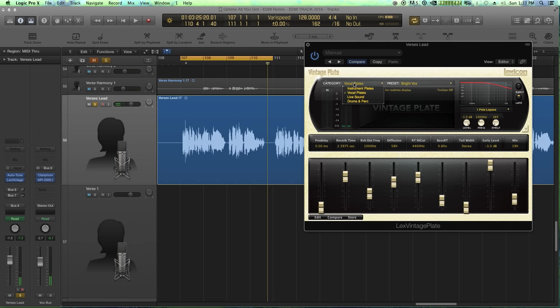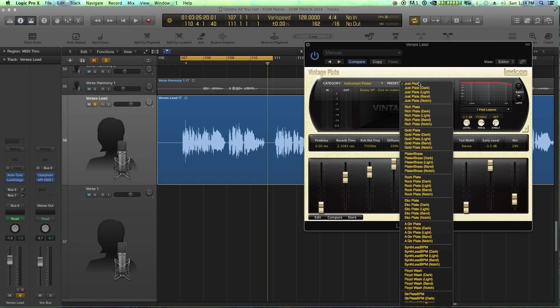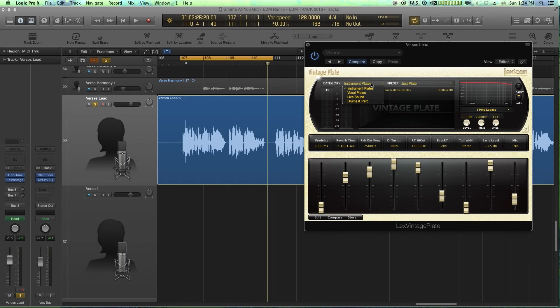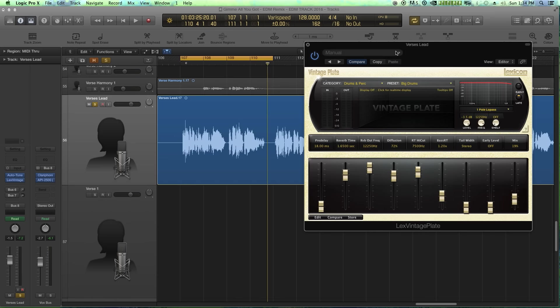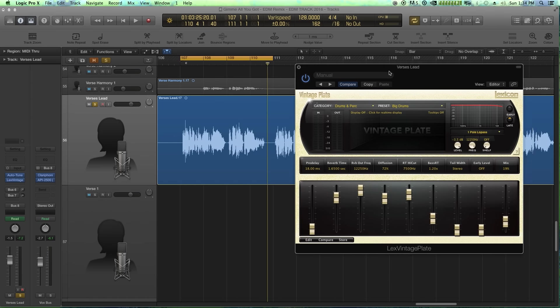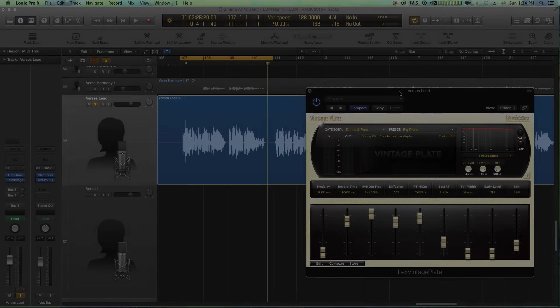For drums and such, I really like using a lot of the drum and instrument plates. It works really well for, there's a lot of stuff for guitar that works really well under instrument plates for drums. There's a lot of big drum rooms that sound really cool. So yeah, definitely my absolute favorite reverb plugins, the vintage plate from Lexicon.